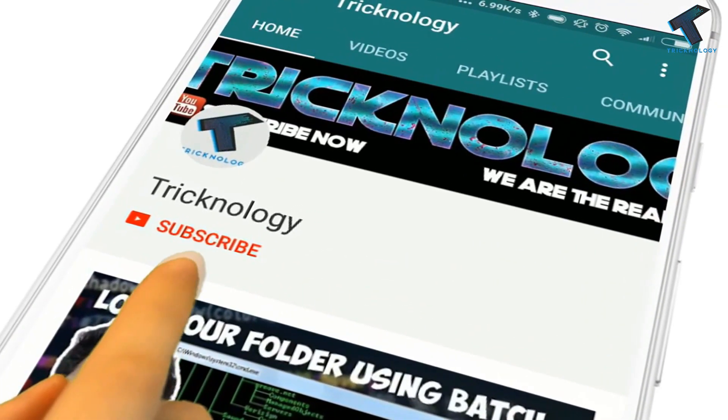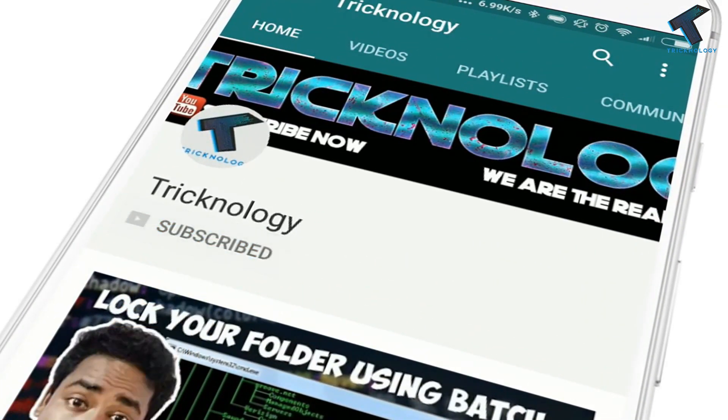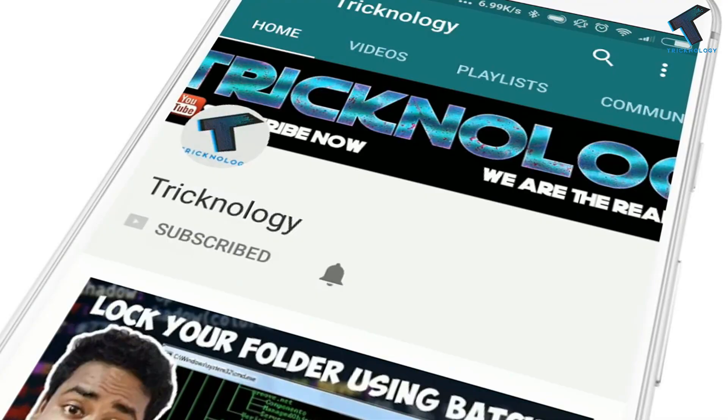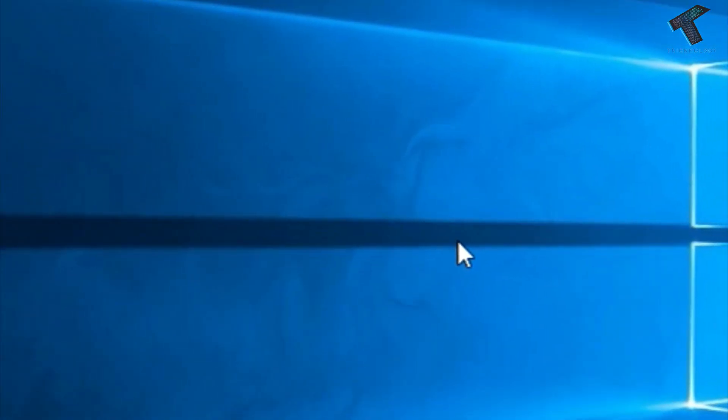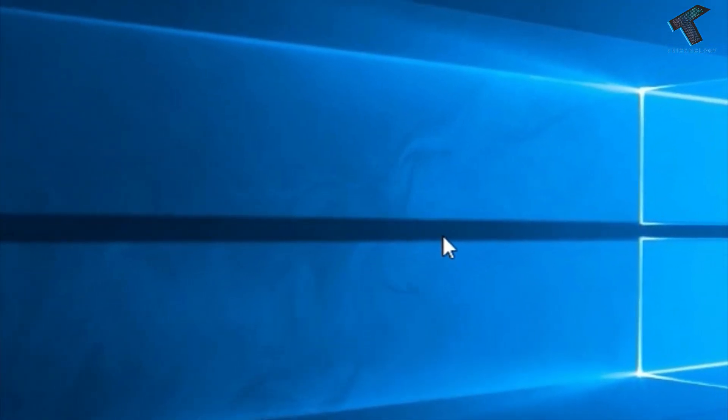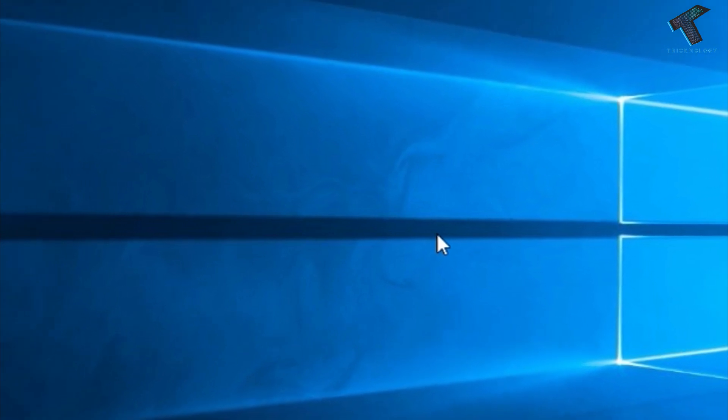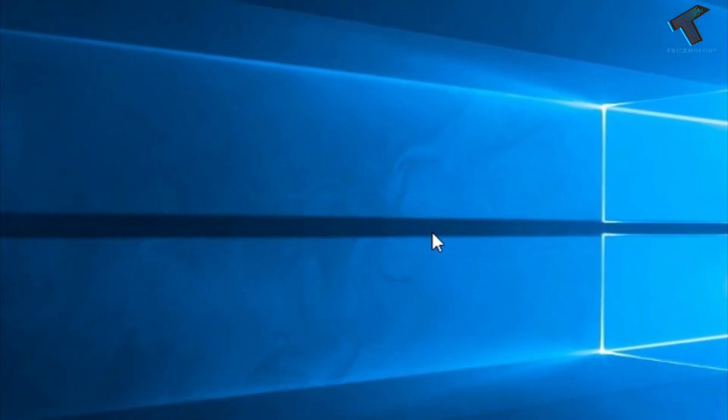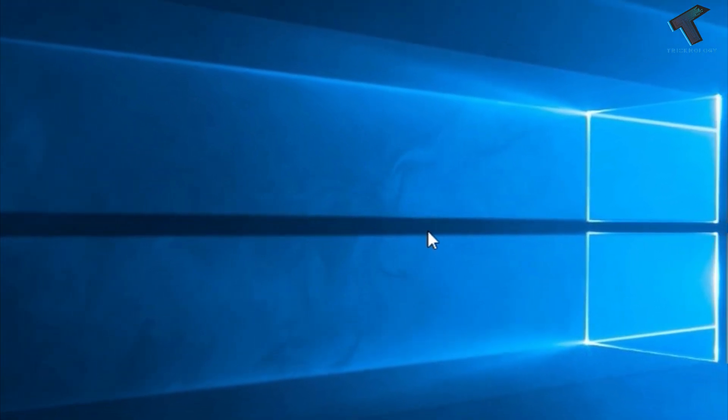Hello friends, subscribe to Technology and press the bell icon to never miss updates. Hey guys, welcome back to our channel Technology. In this video, I'm going to show you how to